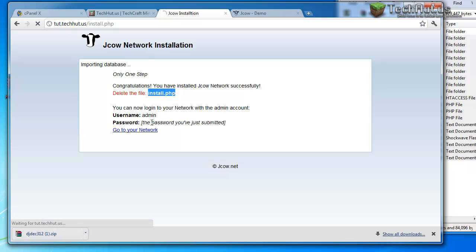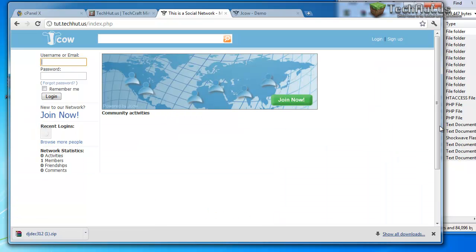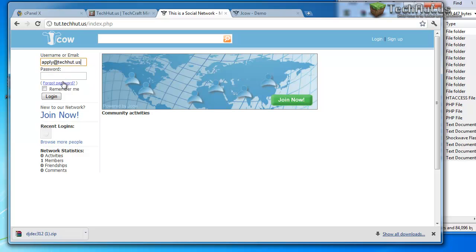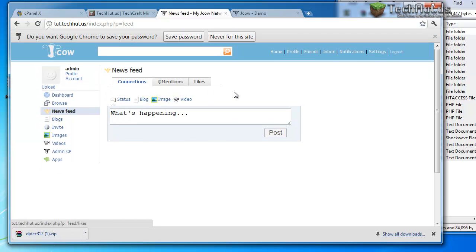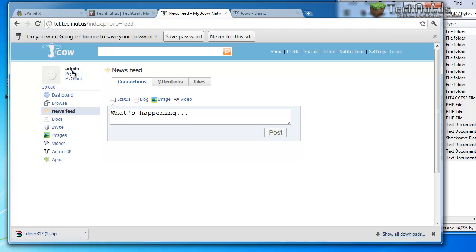And go to your network. And then this is your website so far. You can add themes and add-ons and stuff like that. I'm going to sign in real quick so you can see the basic outline of it. And this is what it looks like.